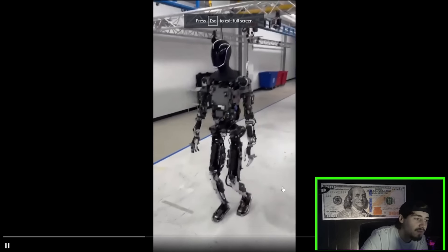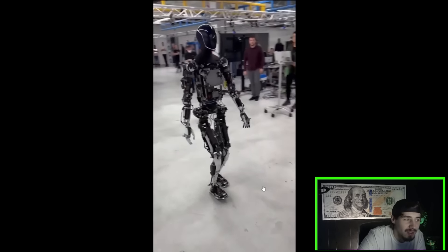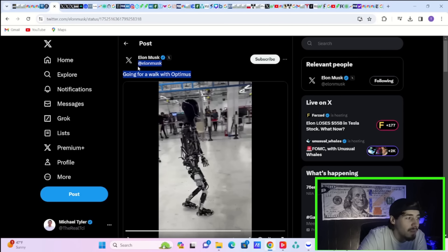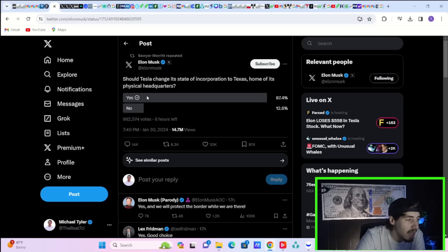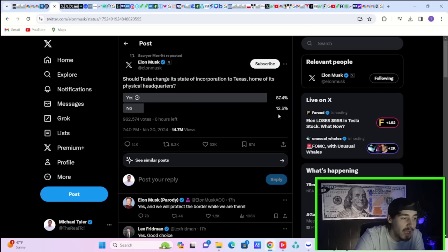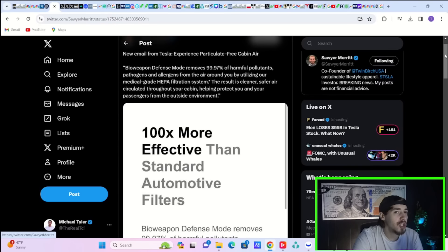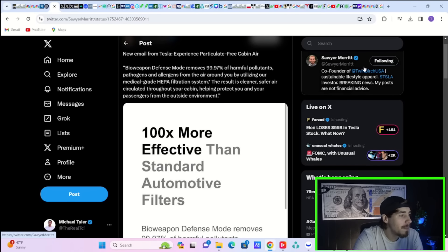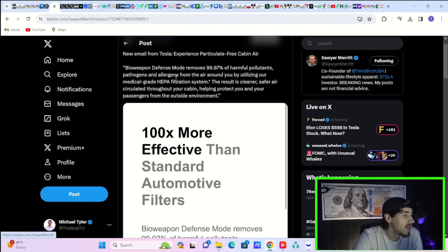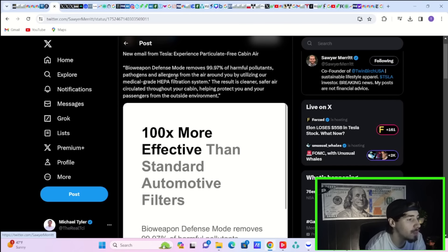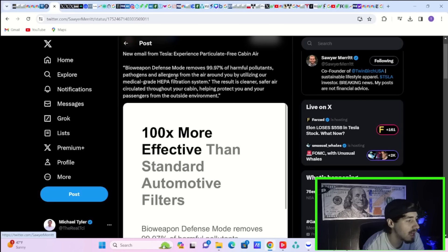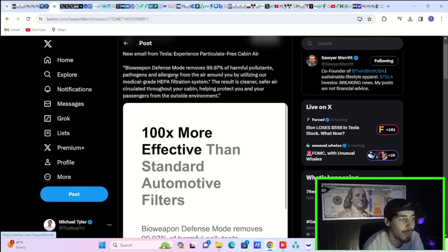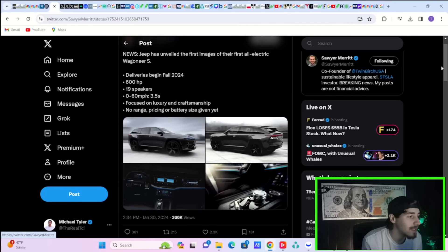Elon posted this video. He says, going for a walk with Optimus. Elon Musk created a poll on X, says, should Tesla change its state of incorporation to Texas, home of its physical headquarters? 87.4% of investors, presumably investors, said yes. 12.6% said no. Tesla just sent out this new email that says, experience particulate-free cabin air. It says, bioweapon defense mode removes 99.97% of harmful pollutants, pathogens, and allergens from the air around you by utilizing our medical-grade HEPA filtration system. The result is cleaner, safer air circulated throughout your cabin, helping protect you and your passengers from the outside environment. Jeep has unveiled their first images of their first all-electric Wagoneer S. Deliveries will begin in fall of 2024.